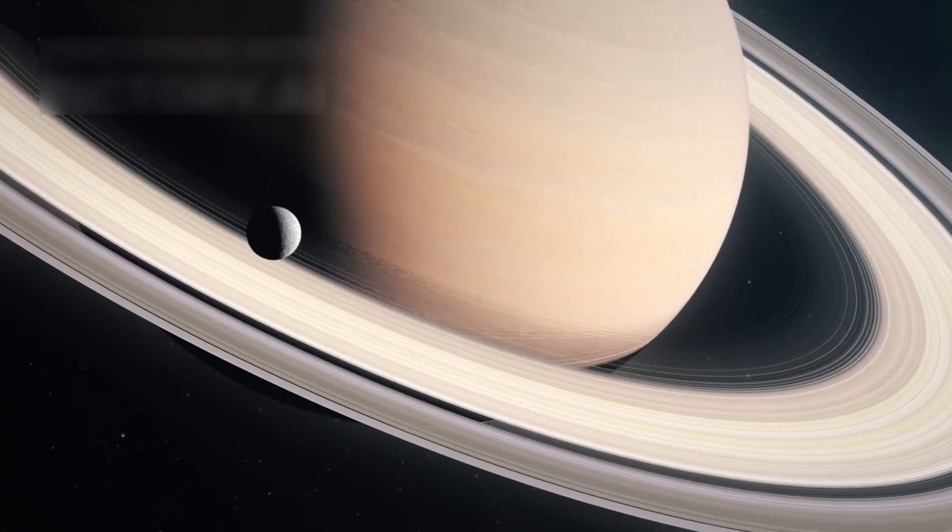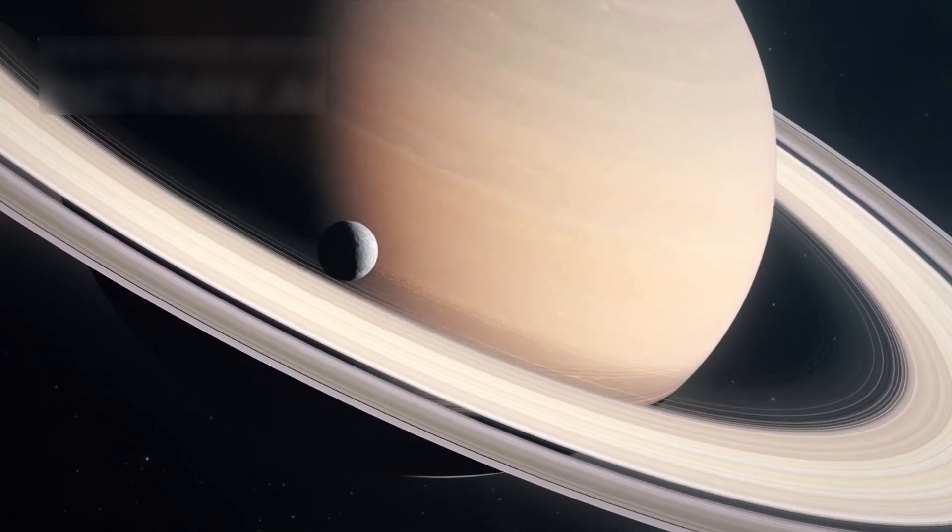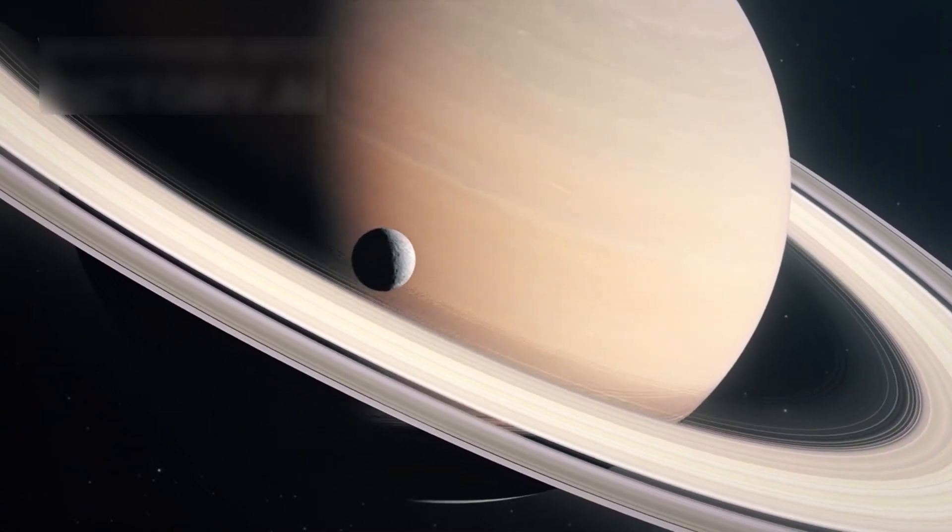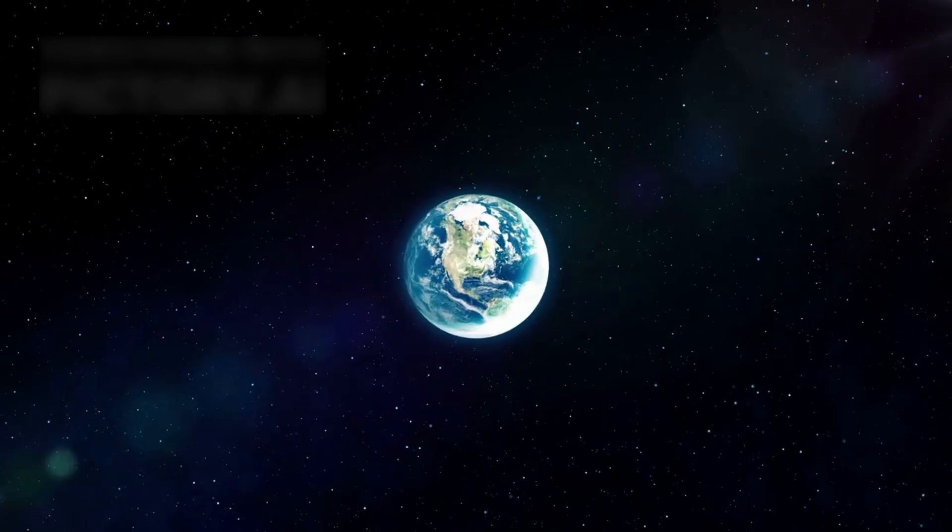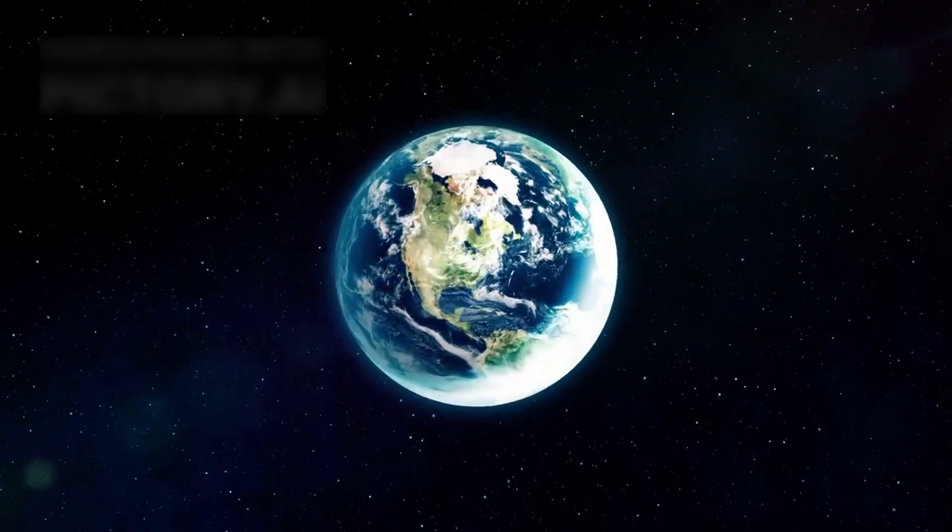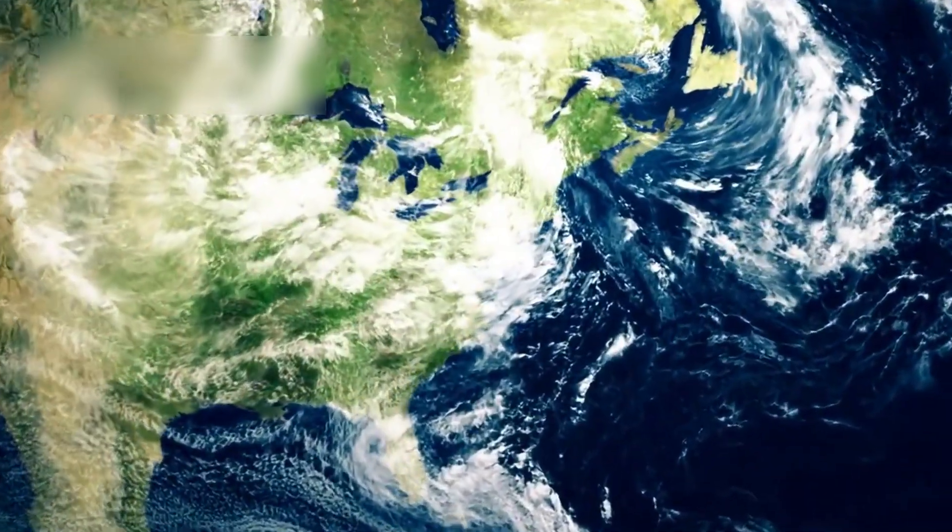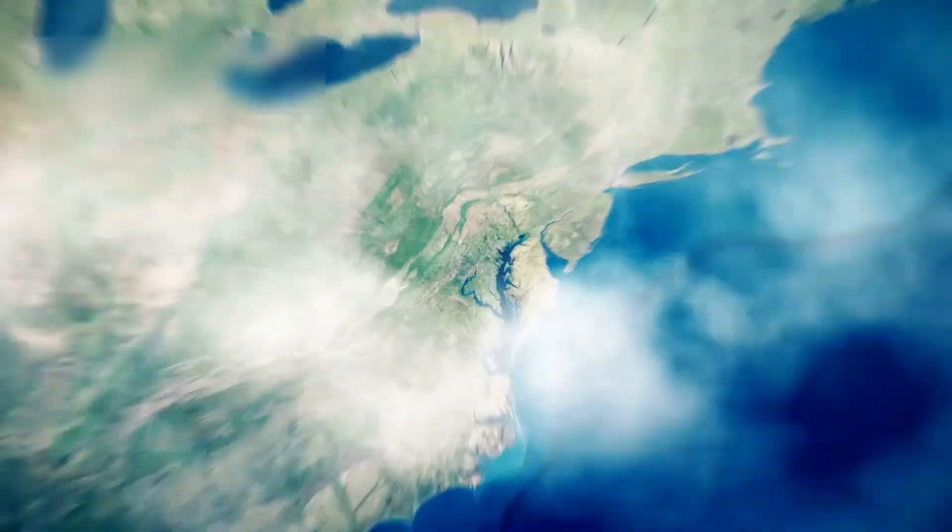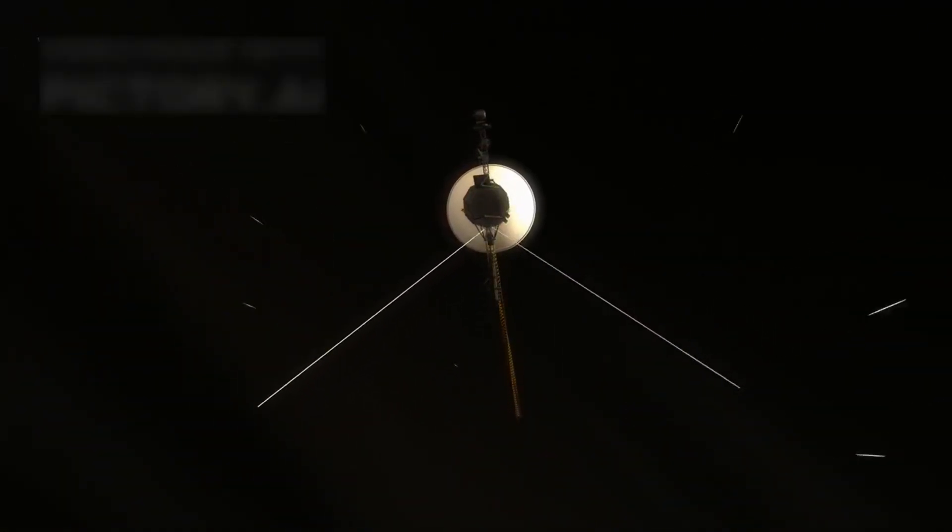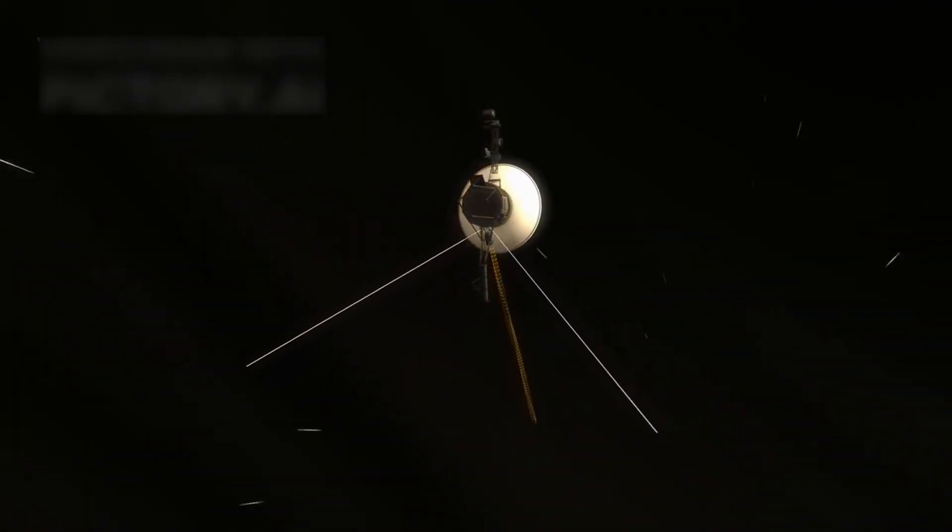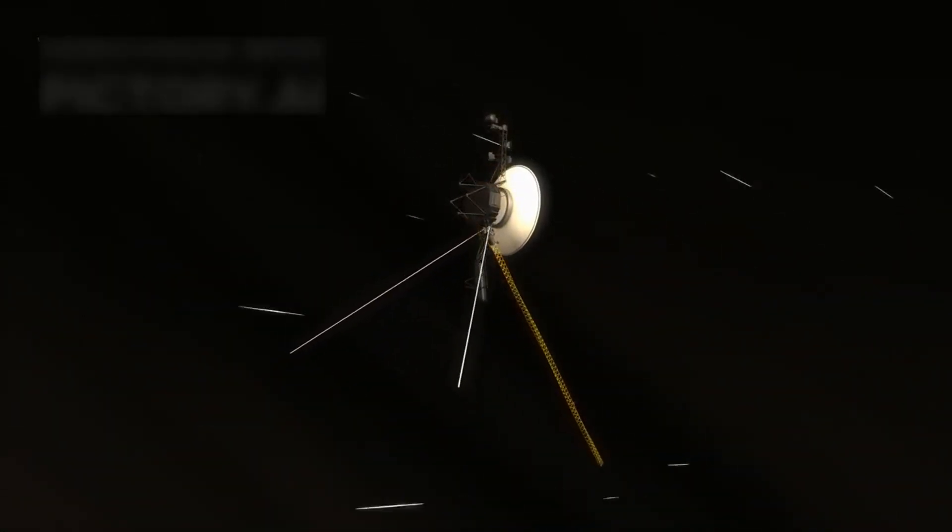The mission was simple at first, fly by Jupiter and Saturn and collect data. But that modest plan evolved into one of the greatest space adventures in history. Voyager 1 had a twin, Voyager 2, launched just weeks earlier.